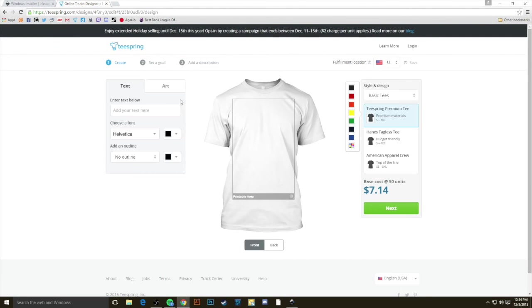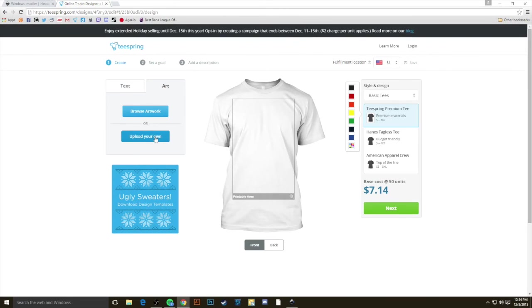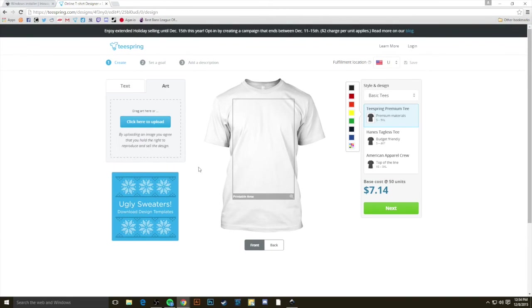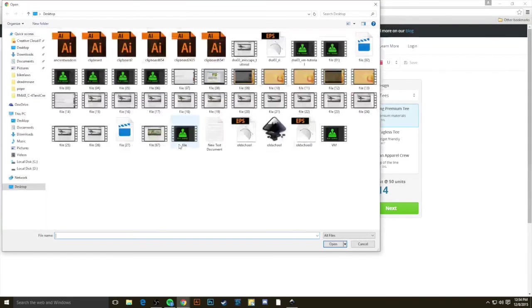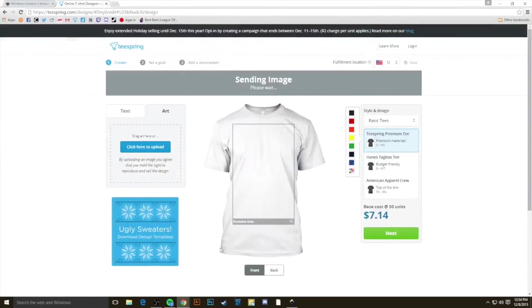Our design tool loads right up. If you click the Art tab and select Upload Your Own, click here to upload. Find the file that we just saved in EPS format.